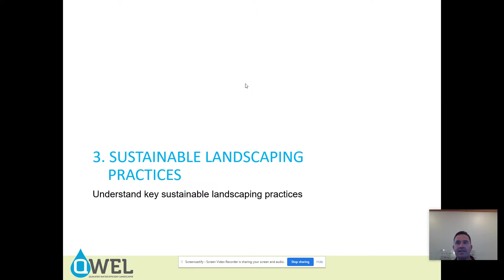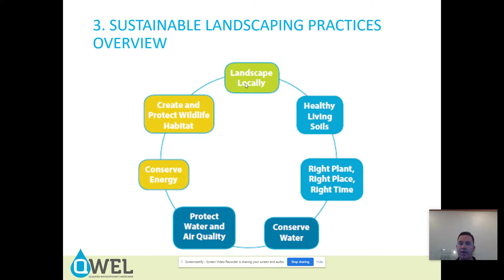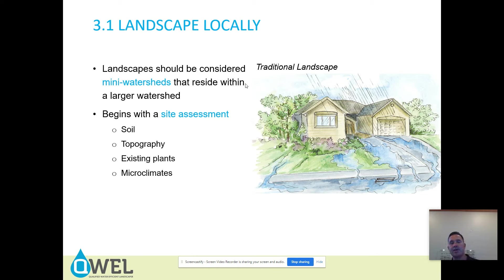Sustainable landscaping practices — these are the key principles: landscape locally, healthy living soils, right plant right place right time, conserve water, protect water and air quality, conserve energy, and create habitat. Landscapes should be considered mini watersheds that reside within a larger watershed. It begins with a site assessment — it's important to look at soil, topography, existing plants, and microclimates on a site.